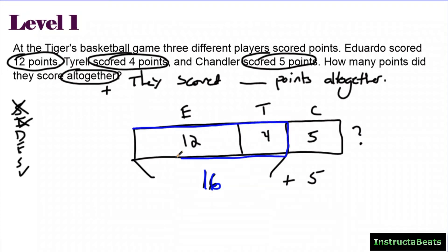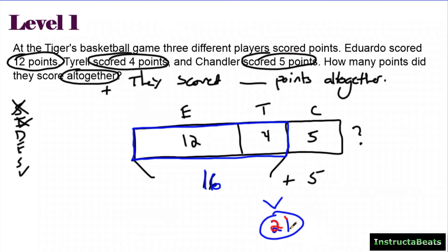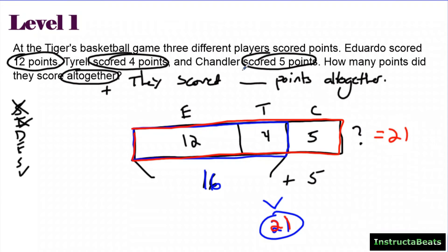12 plus 4 is 16. Then if I add 5 to that — I'll make that blue — this part of my tape diagram is 16, but you want to know the whole thing, so you have to add that 5 to it. You can count on your fingers however you want to solve. I'll make this red — this entire bar model or tape diagram is equal to 21. They scored 21 points all together.